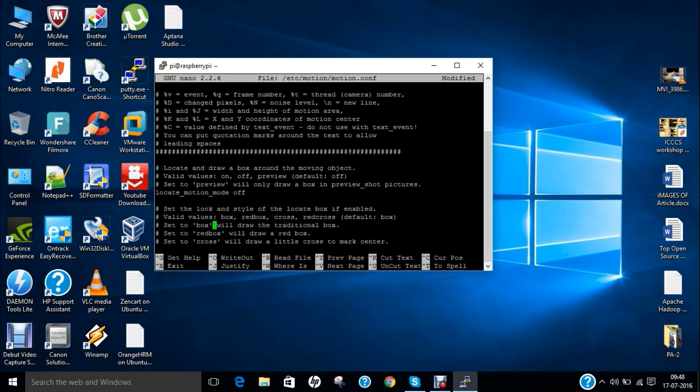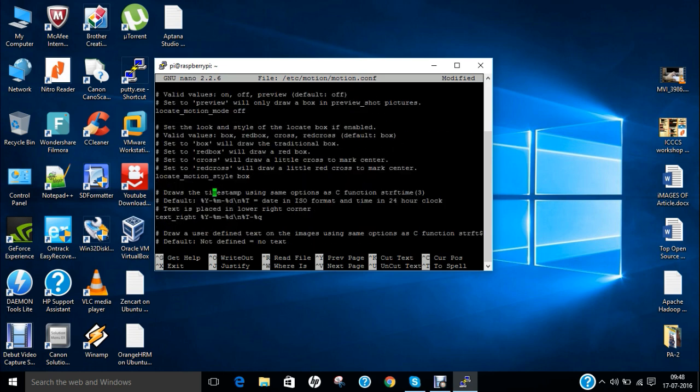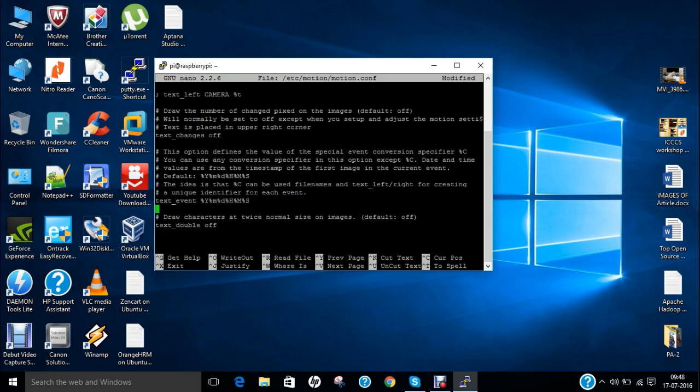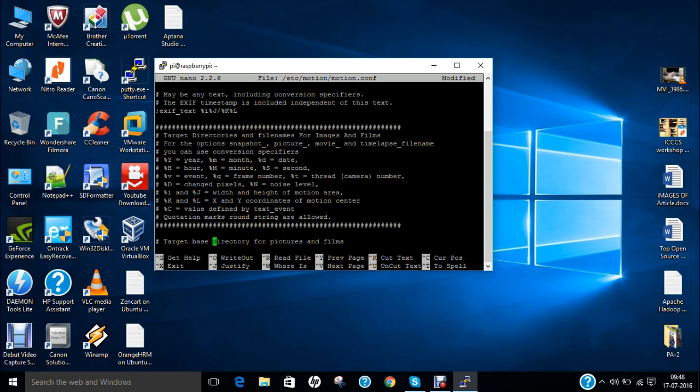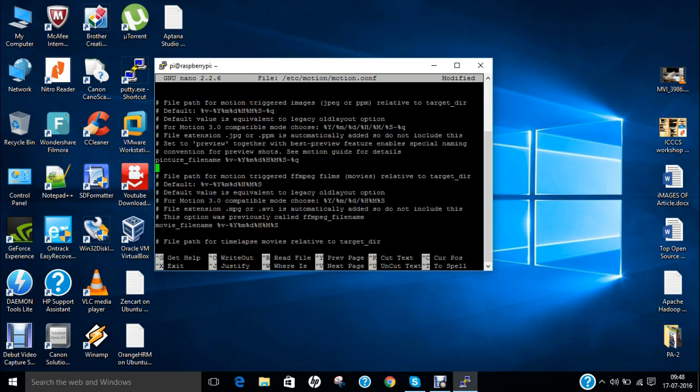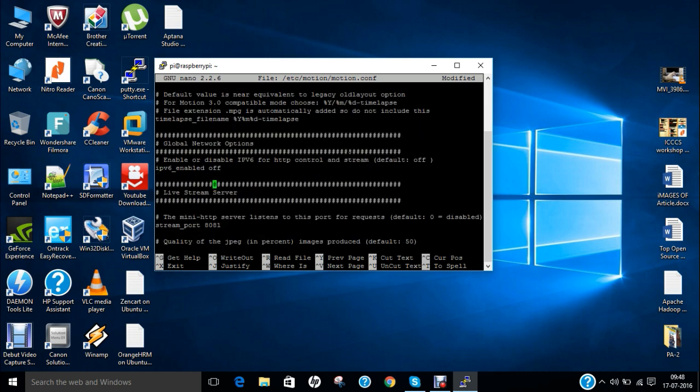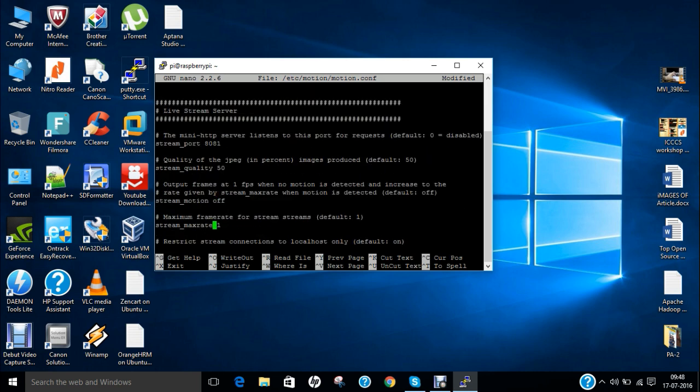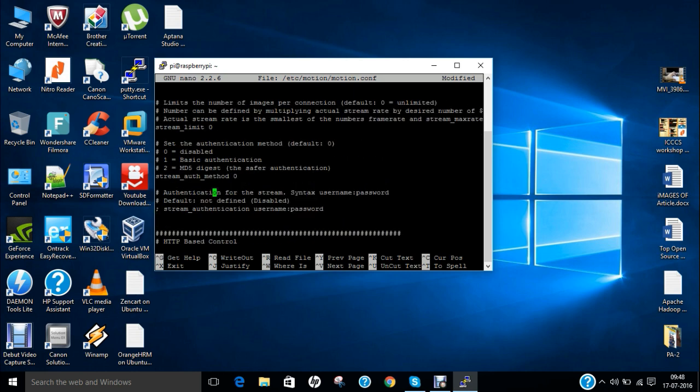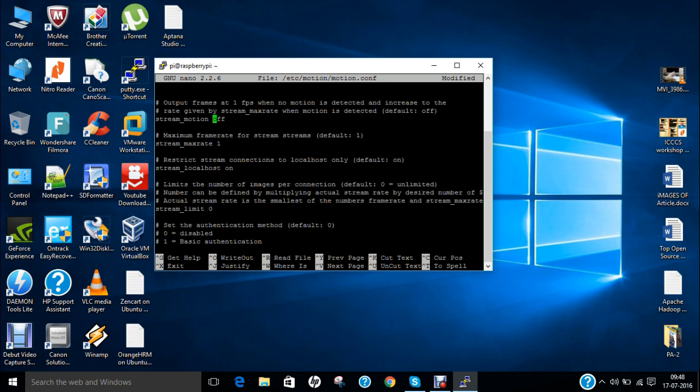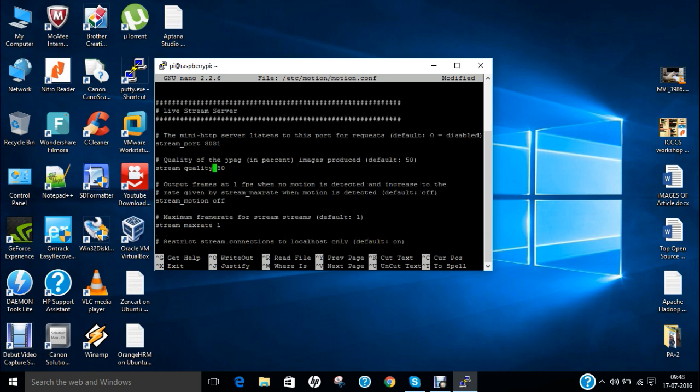So lots and lots of options are there. This is the live stream server and now yes. So we have to go to this live stream server. So the first option that is called stream port that is 8081. You can either change it to any port but the default port is 8081 or 8080.